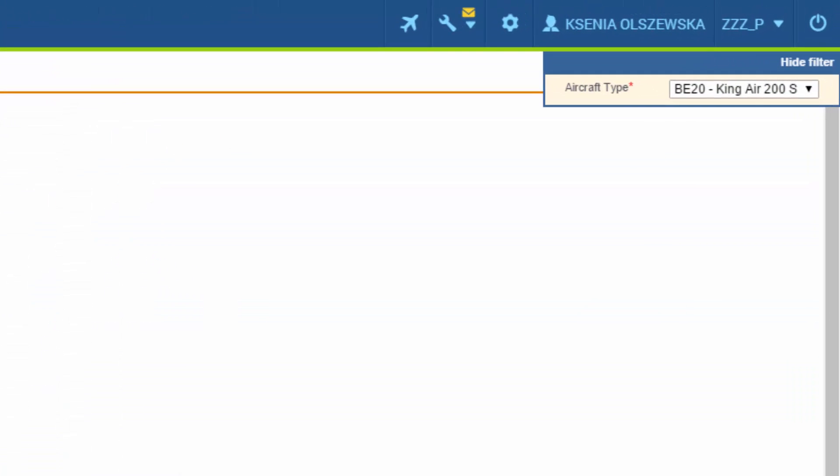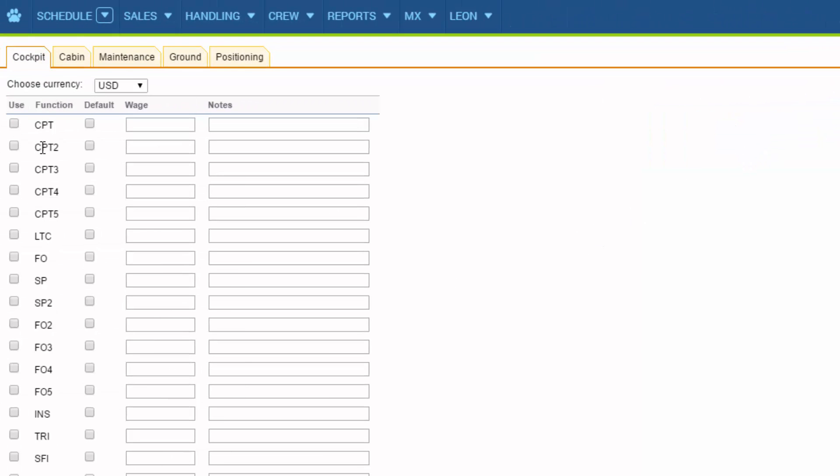First we need to select the aircraft type and then select all the positions needed for this type and save changes.